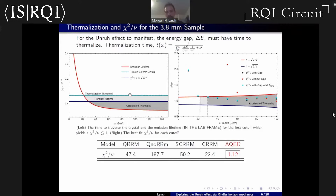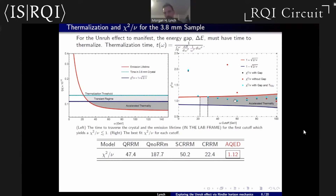We want to best-fit the power spectrum to the data, but first we need to make sure the system has time to thermalize. This thermalization time implies about a 22 GeV low-energy cutoff. The light blue line is the time we're actually running the experiment — the 3.8 millimeter crystal divided by the speed of light — so we have a good thermalization time. When we compute best fits above that threshold, the chi-squared rapidly converges into the one standard deviation threshold, meaning the theoretical curve lies inside every single data point on average. Comparing those chi-squareds to the standard catalog of radiation reaction models shows a significant improvement when we incorporate this Unruh effect.